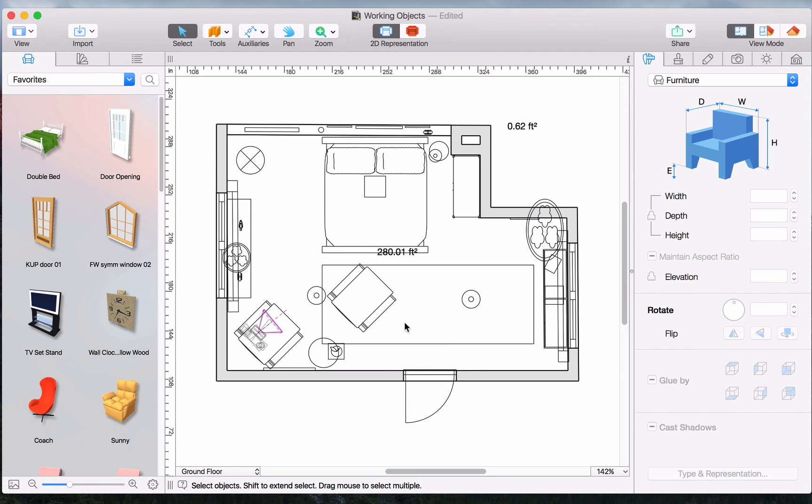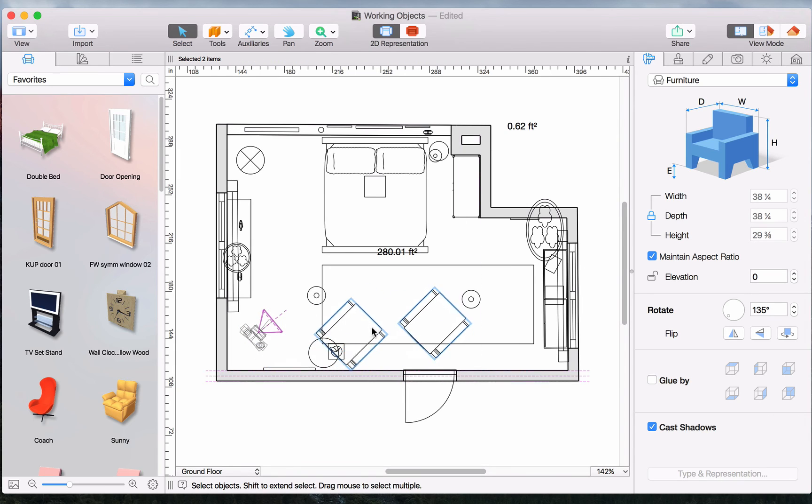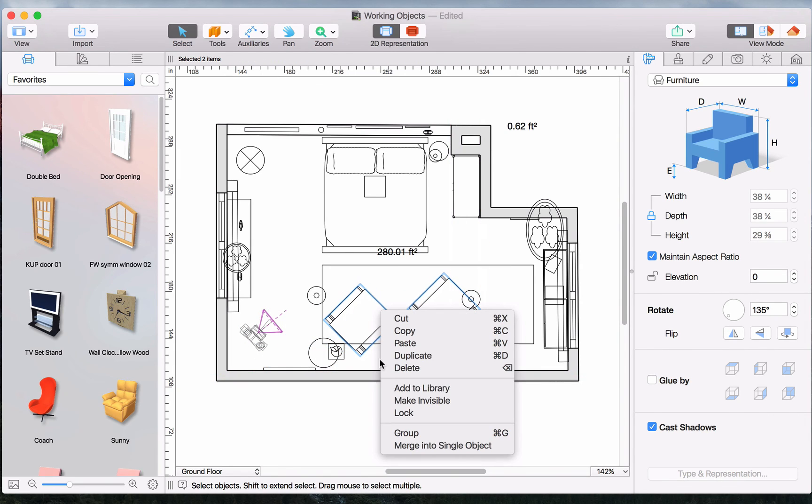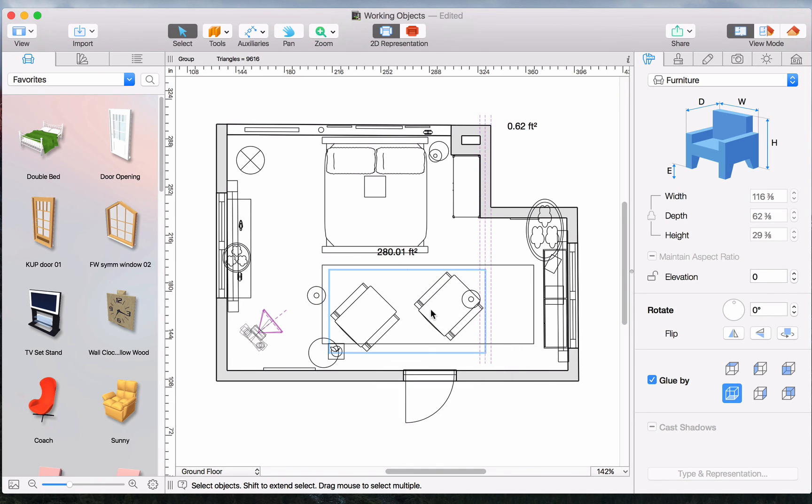One great feature that the program offers is object grouping. It can be accessed in the context menu after selecting multiple objects. This allows them to be moved and rotated together.